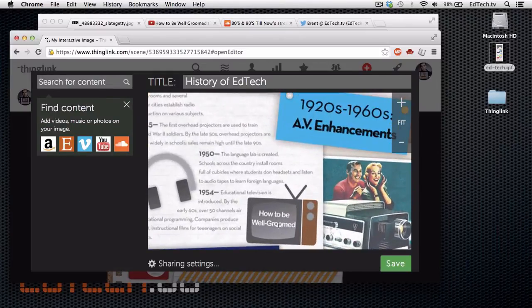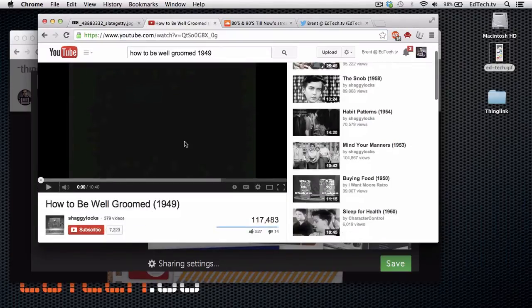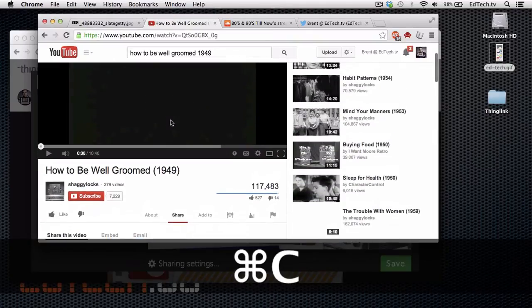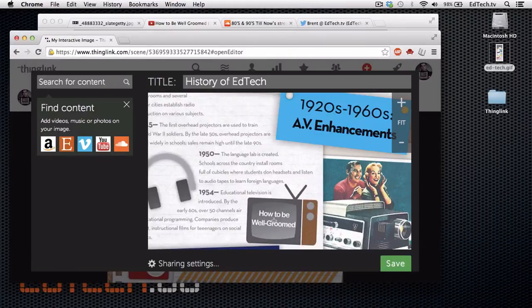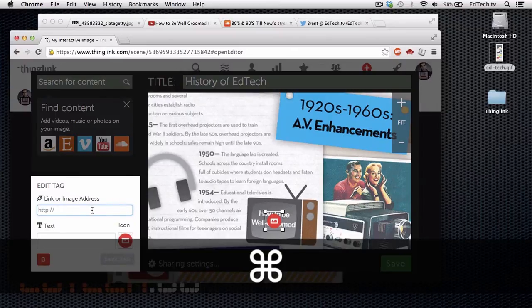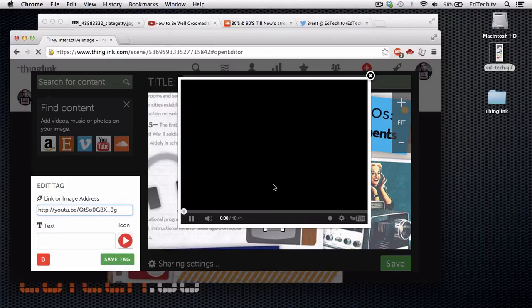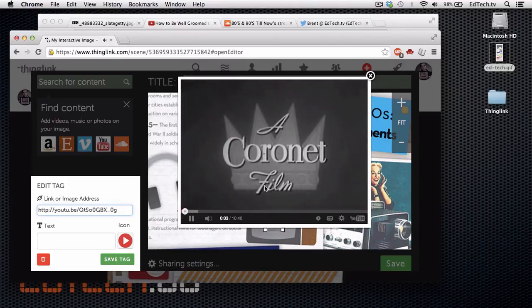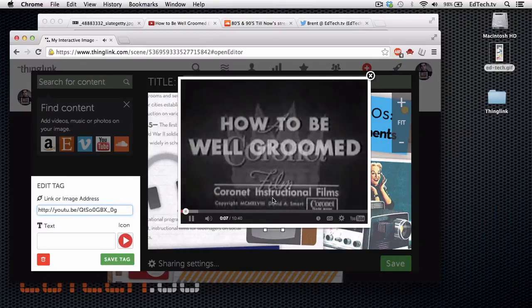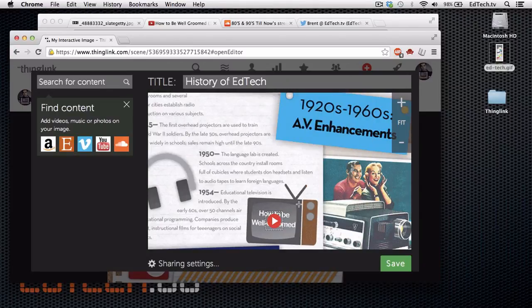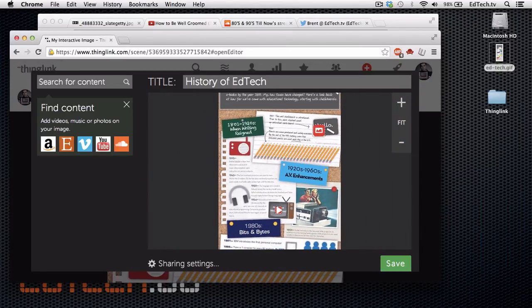I want to go down to this section that talks about 'How to Be Well Groomed' — I actually found this video on YouTube, and I recommend you watch it if you have a chance; it's kind of fun. So I take the link from YouTube for 'How to Be Well Groomed' and click right into it. I'm going to link the YouTube video — it's going to recognize that it's YouTube — and I'm going to change the icon to a red play button so they know it's a video. You can see the actual video inside of there, so that's an example of linking a video right into your graphic.